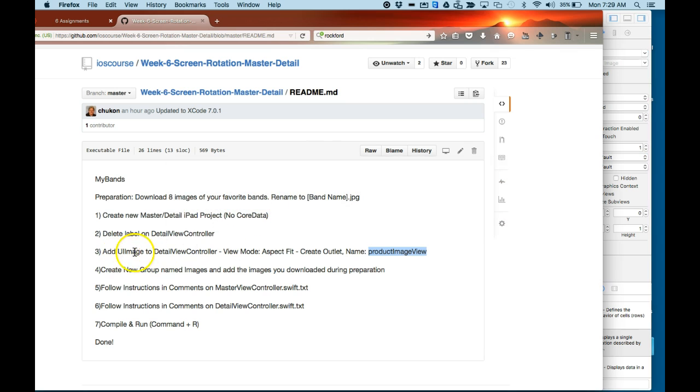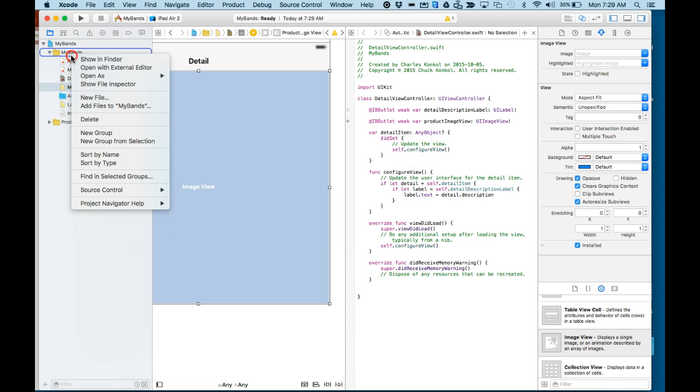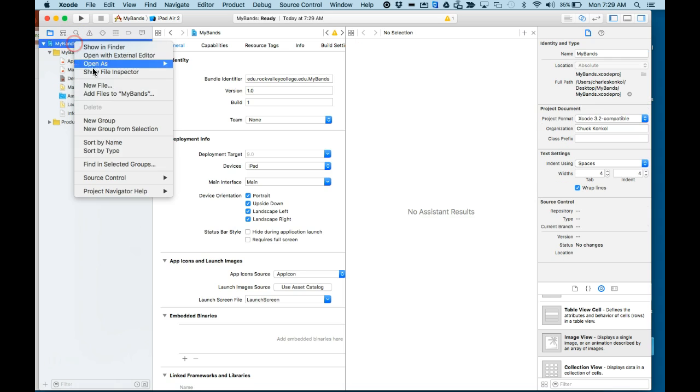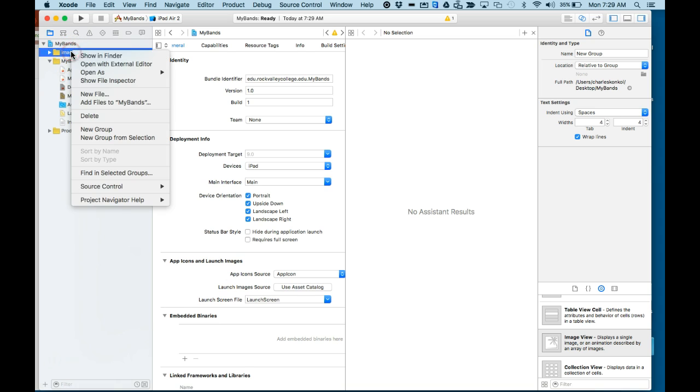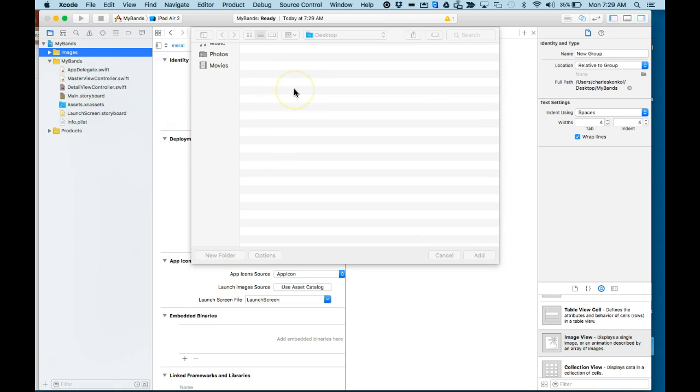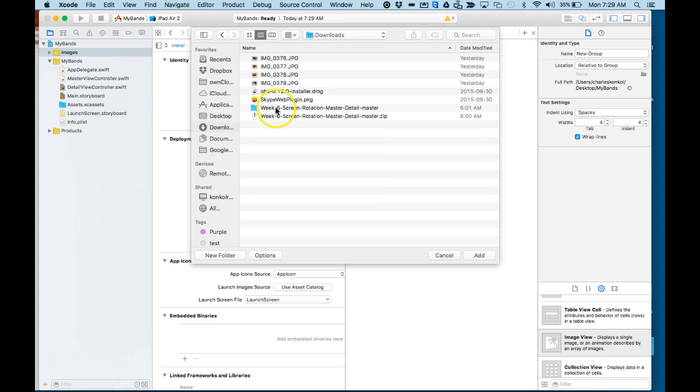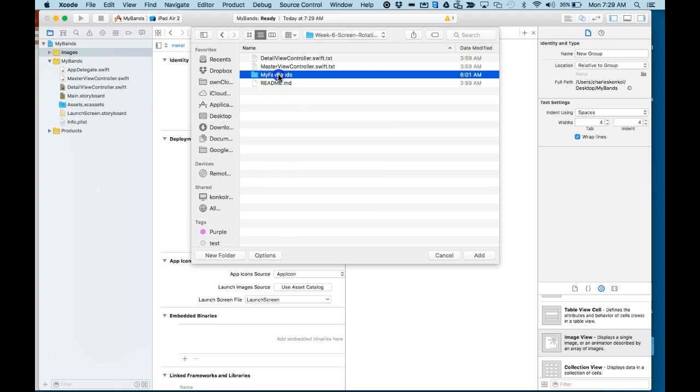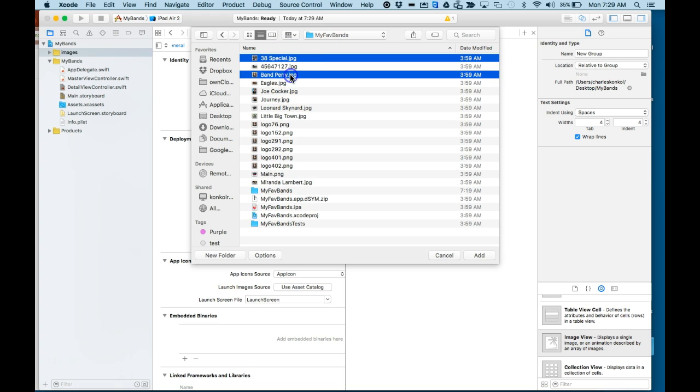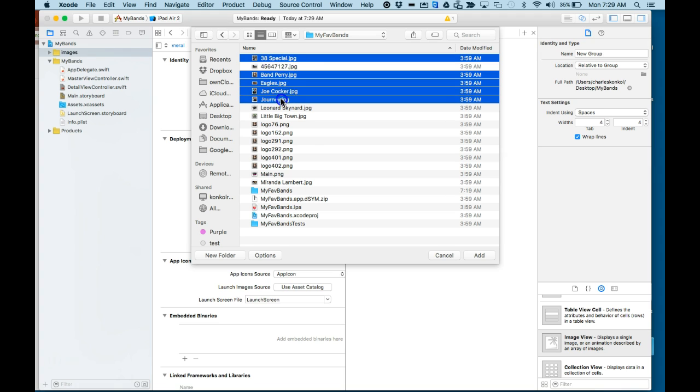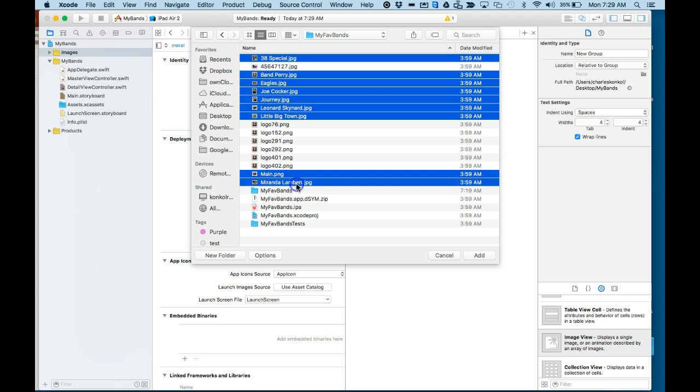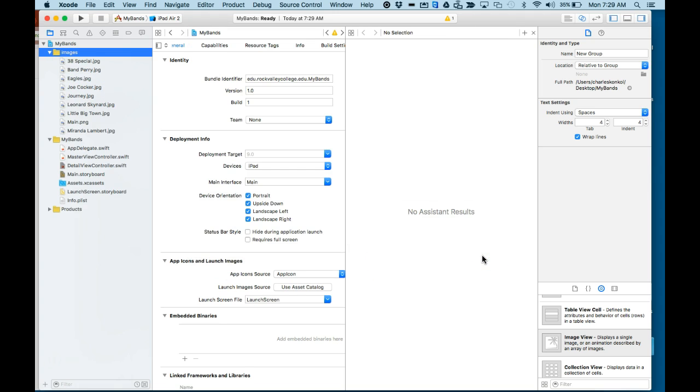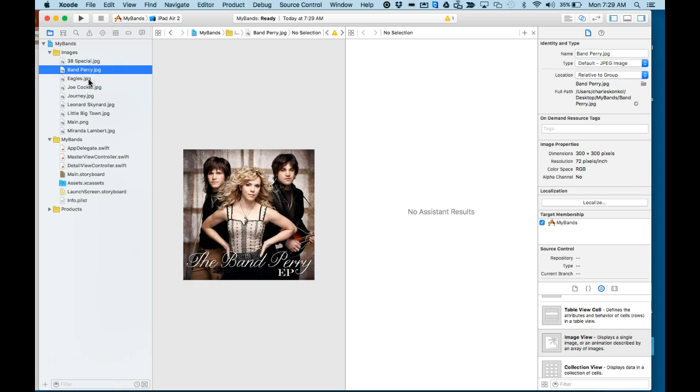Next, I'm going to add some images into a group named Images that you downloaded for your preparation. Right-click on the project name, New Group. I'm going to name it Images. Right-click, Add Files to My Bands. I'm going to go out to where my images are and select the name of my bands and my main page, and I click Add.